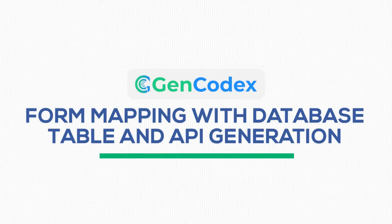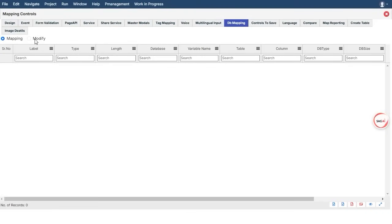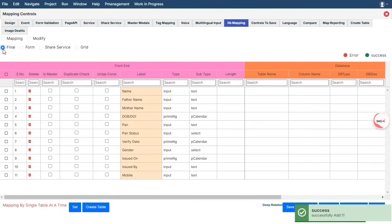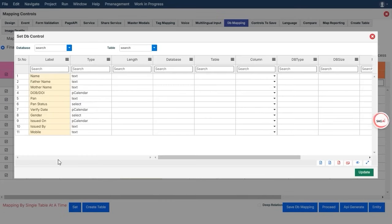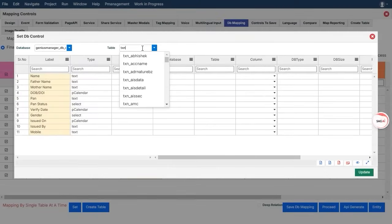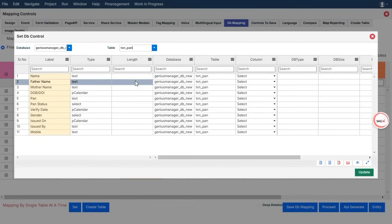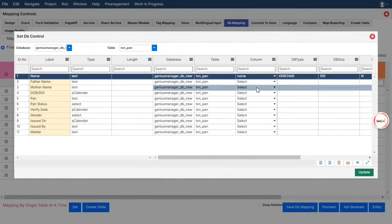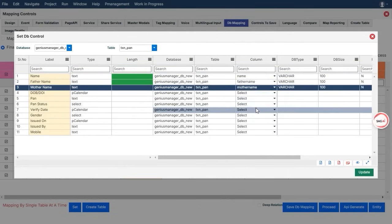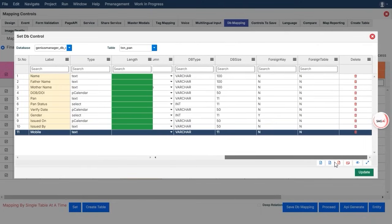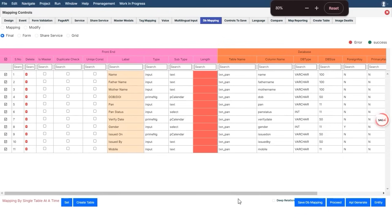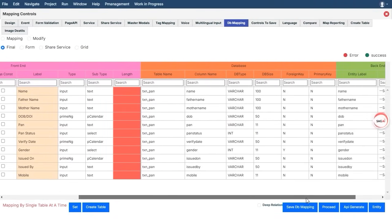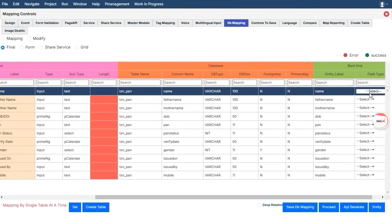Form mapping with database table and API generation. Let's dive into the exciting process of form mapping with a database table and generating APIs. This step is crucial because it bridges the gap between your front-end forms and back-end database. We begin by setting up the database and selecting the appropriate table where the data will be stored. Think of this table as the storage hub for all the information collected through your form. Next comes the mapping process. Here, each field in your form gets linked to a corresponding column in the database table. This ensures that when users submit data, it lands exactly where it should in the database. Accurate mapping helps maintain data integrity and ensures seamless communication between the form and the database.